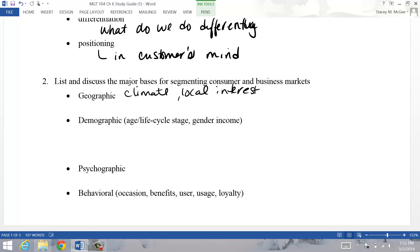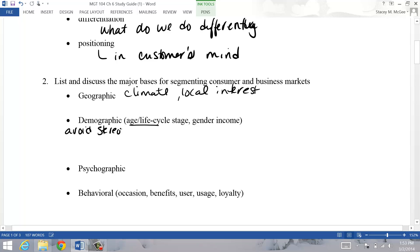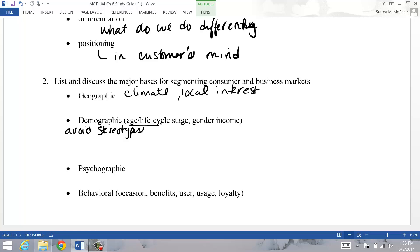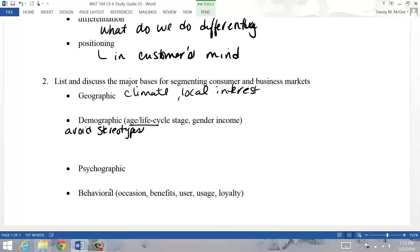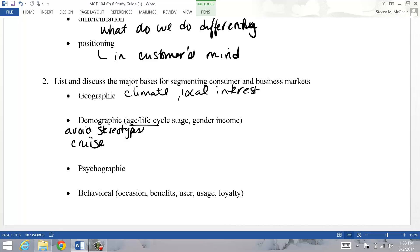Another one here is demographic. One of the ways is age and life cycle. You want to make sure that you avoid stereotypes - just because somebody is in a certain age group doesn't necessarily imply their life cycle. The example they gave in your book was cruises. The way a Disney cruise is offered is very different than Viking or somebody that was really high-end with no kids.